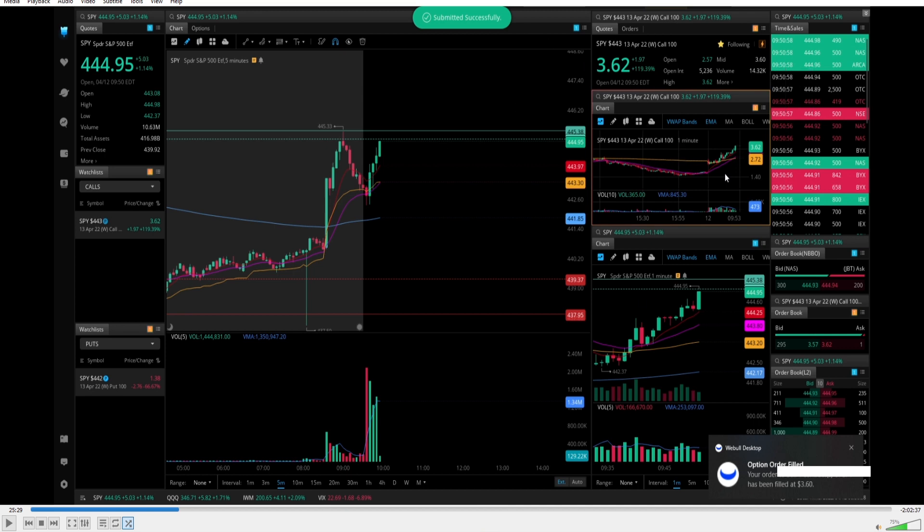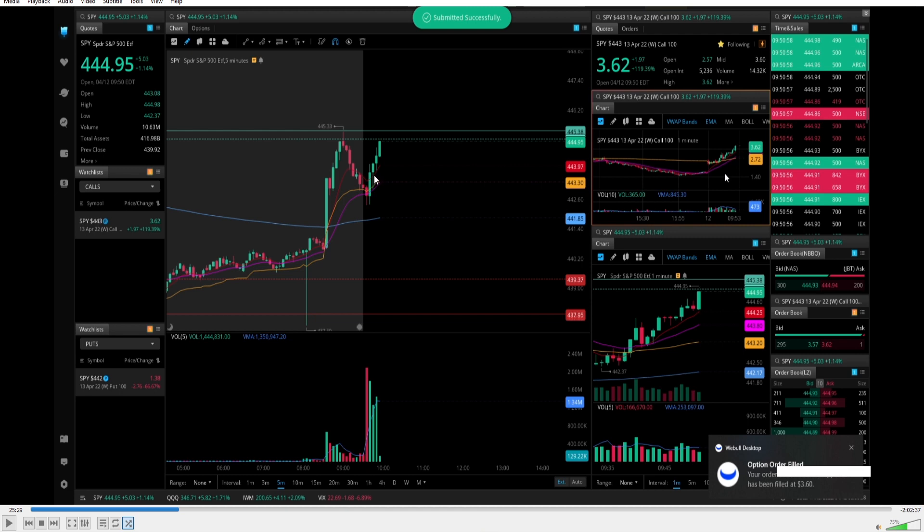At that point, my runners were left 80% per contract. What helped me stay in that trade with my runners was that on the five minute we never cracked below the 9 EMA again, which is the red line. If you look on the one minute as well, it stands as well that we never went below the 9 EMA. So I felt comfortable holding that for a while.